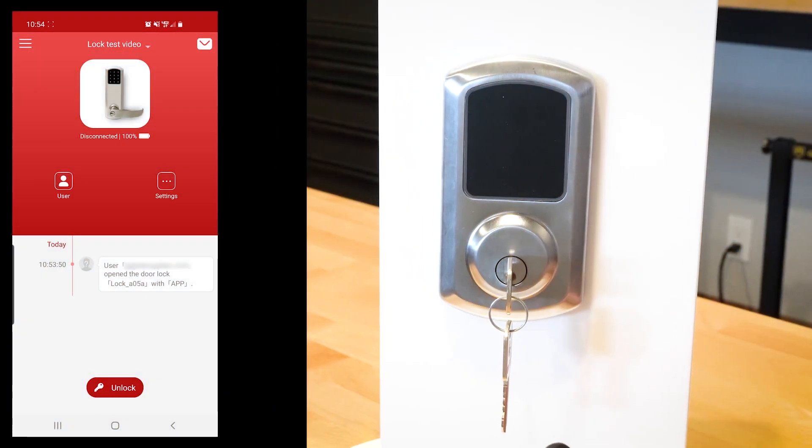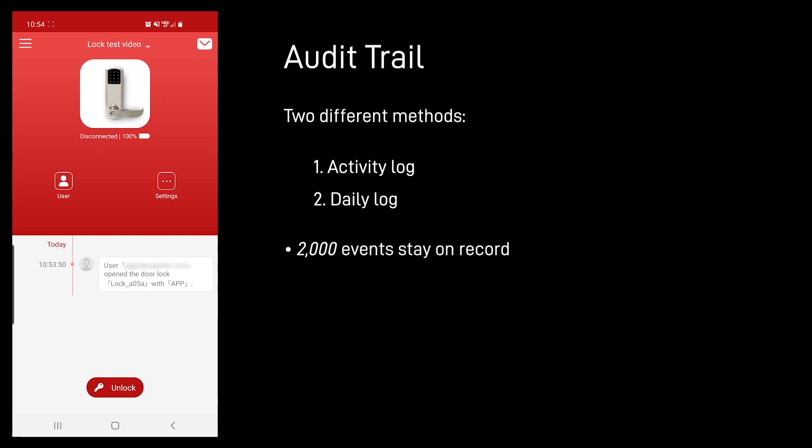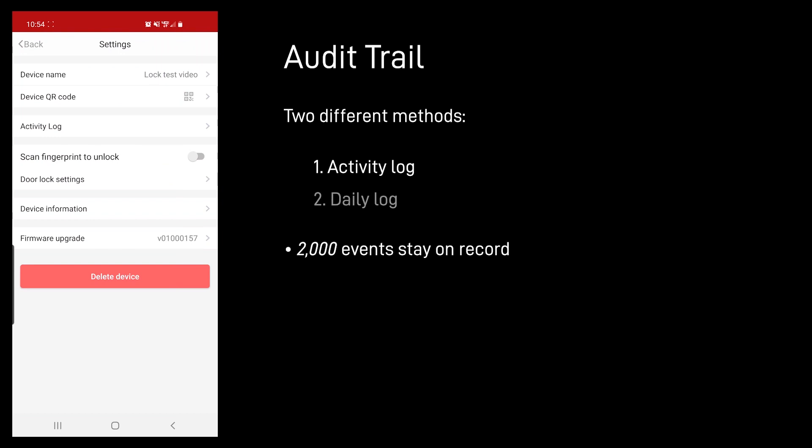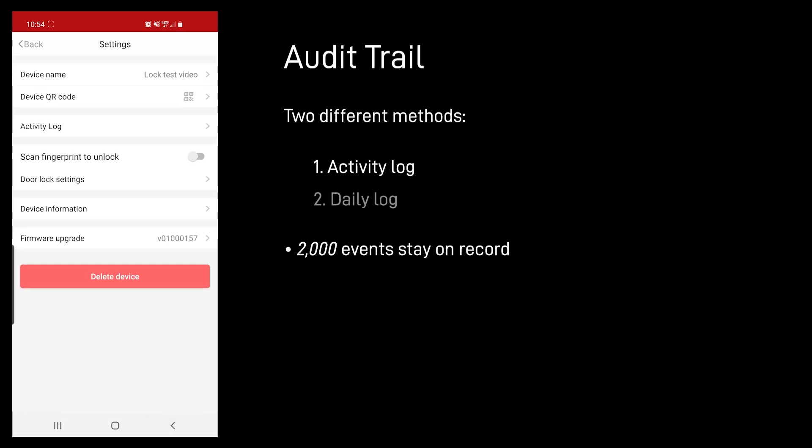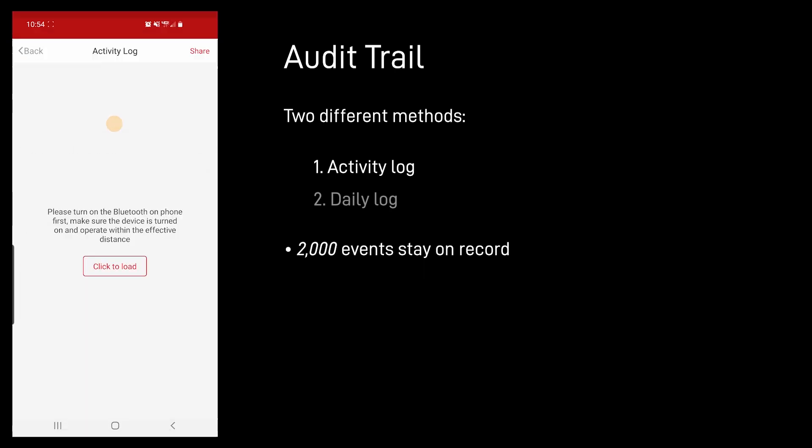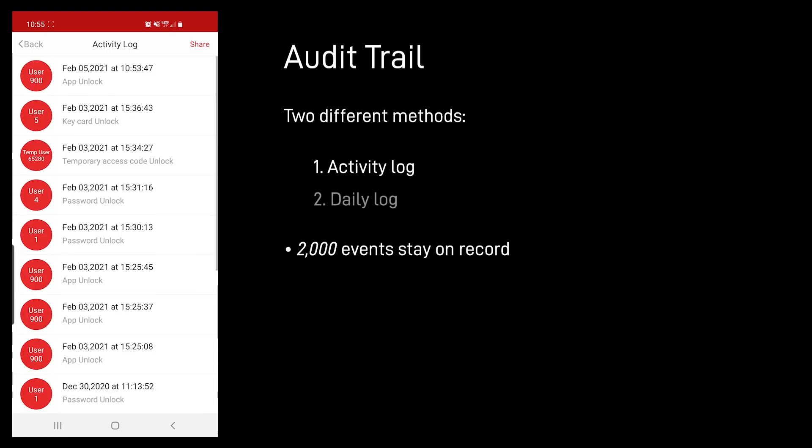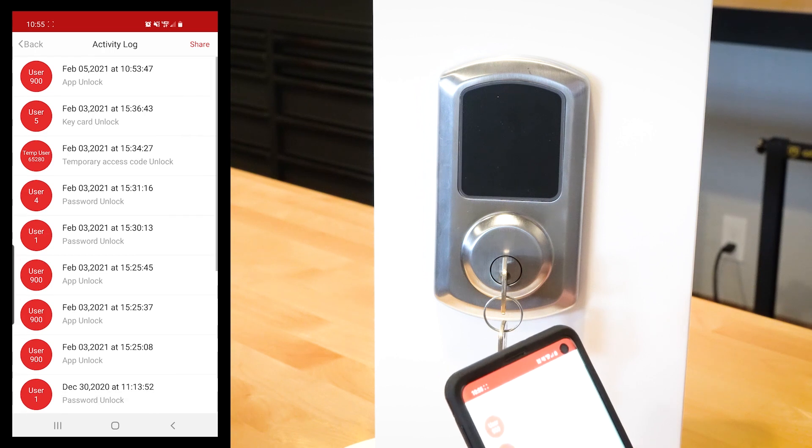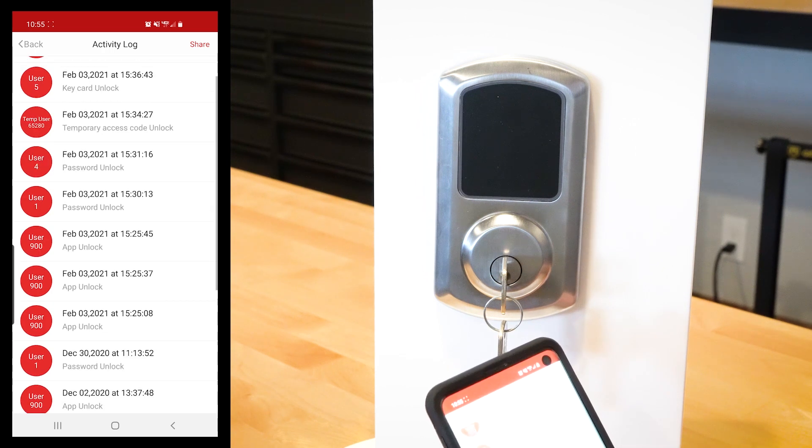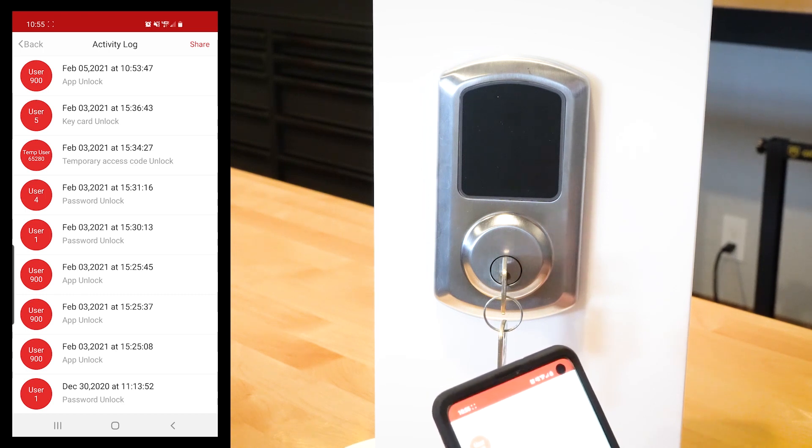There's two different methods that have audit trail on here - there's the lock access and then there's the daily log of what kind of happens. Now this lock holds 2000 events in it. After 2000 events have occurred, it's going to start deleting the oldest when it's adding a new one. So it's going to be a rolling 2000 event log. How you get to that is you go in here to settings, and then you go to activity log. You just want to make sure your phone's within reach of the lock, Bluetooth wise, and you'll click load. This is what it'll look like.